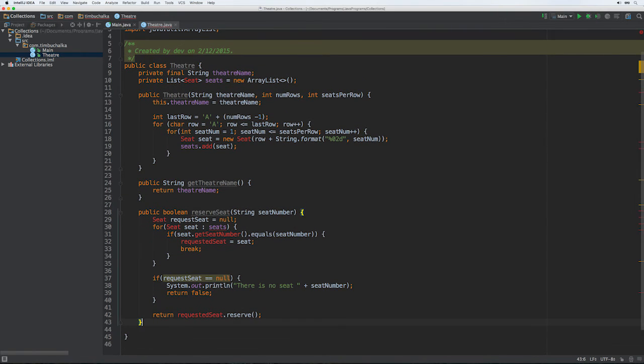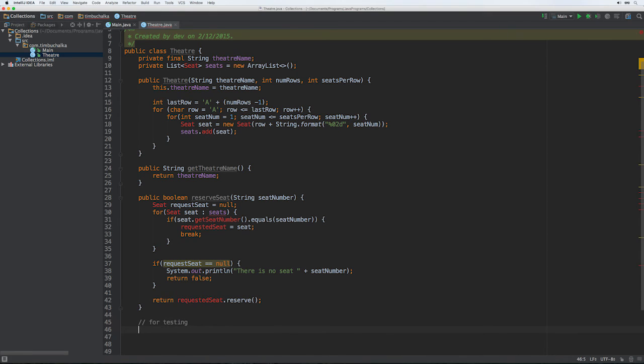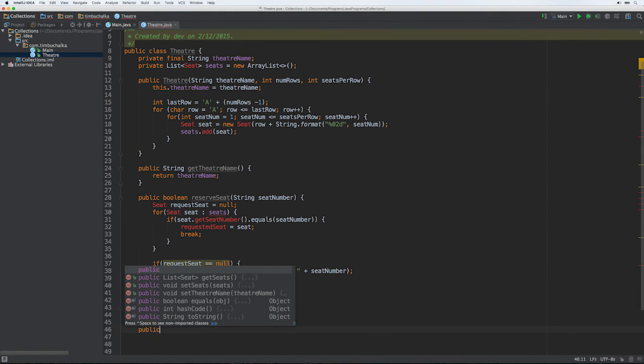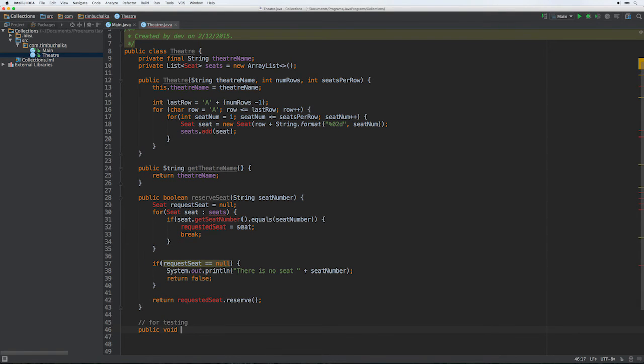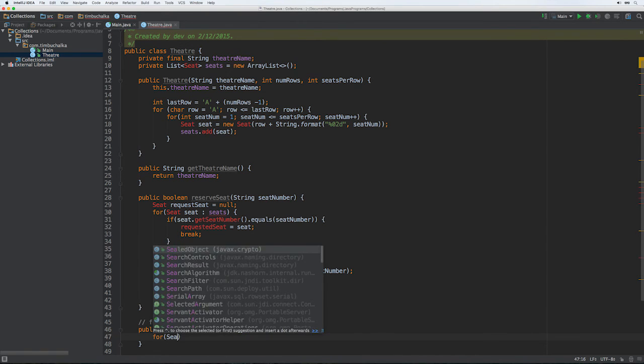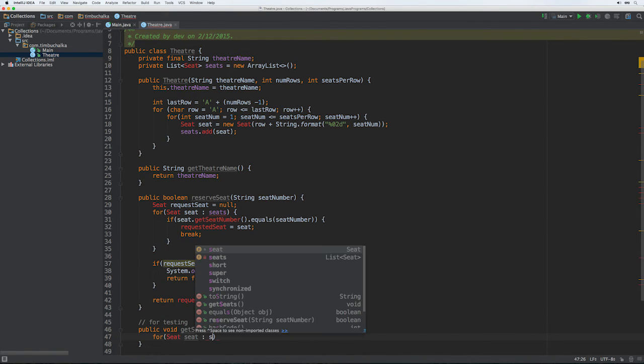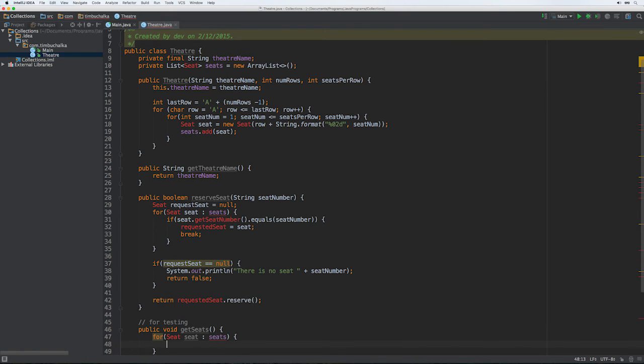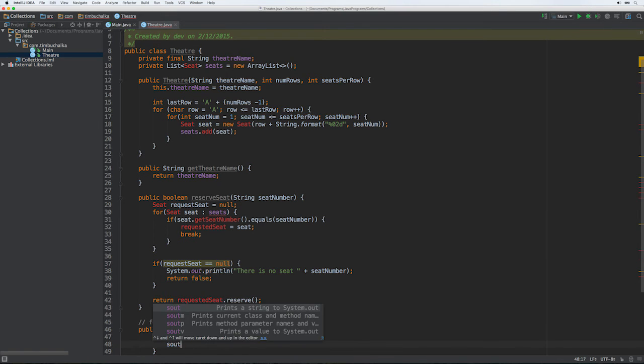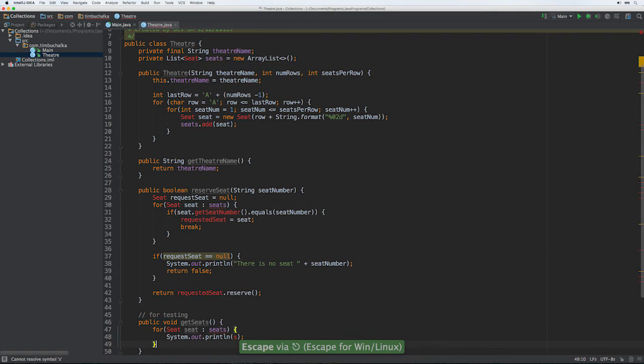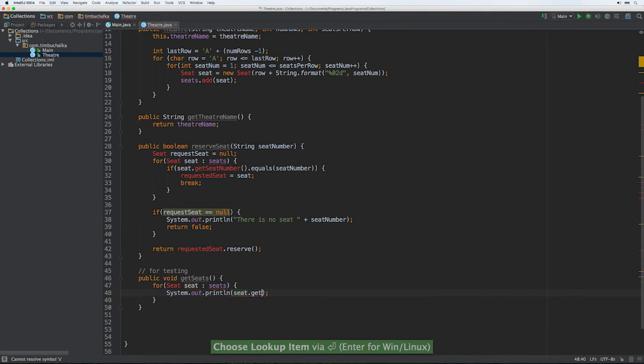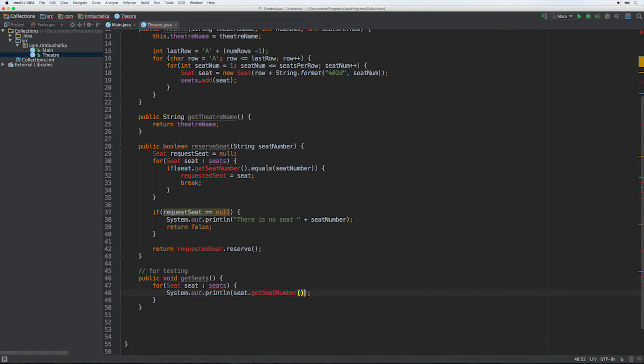And then the last method we're going to, or the next method we're going to create is the get seats which is just really for testing purposes. And it's going to be public void get seats. And we're just going to go for seat, seat, seats, and print them out so it'll be seat.getSeatNumber, like so. So that's the basic code for the theater.